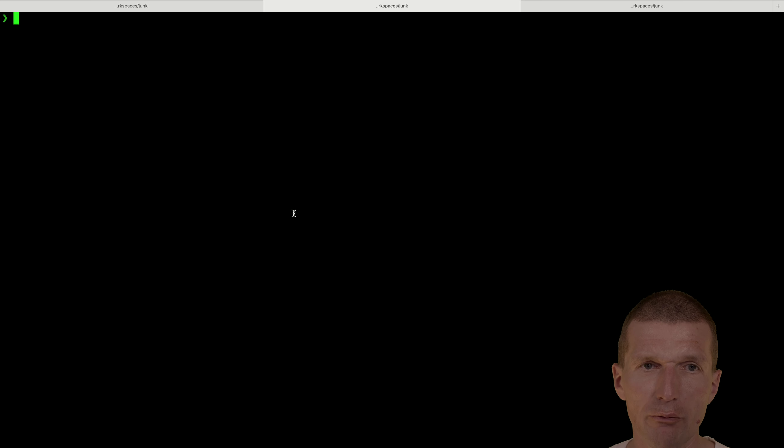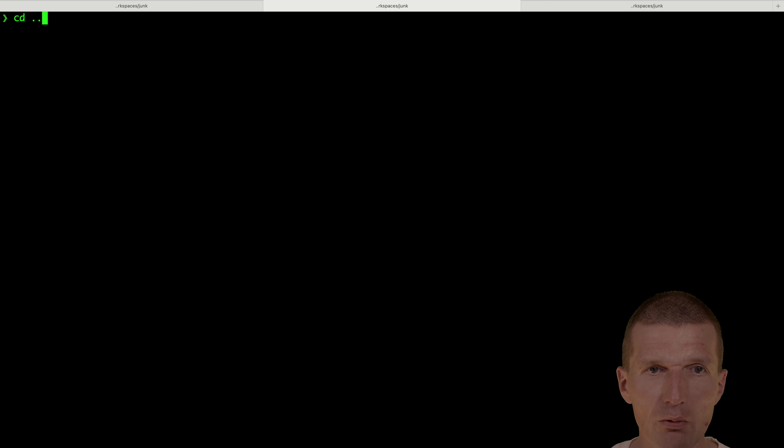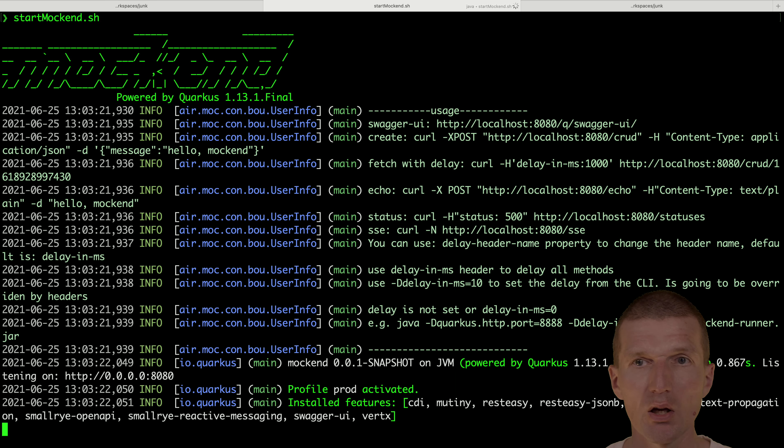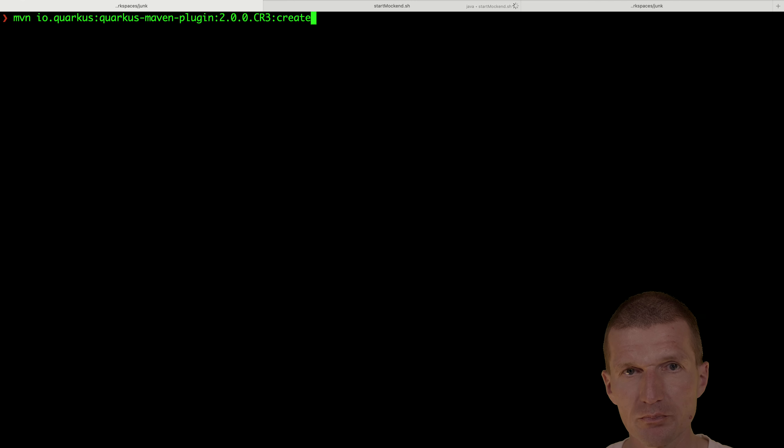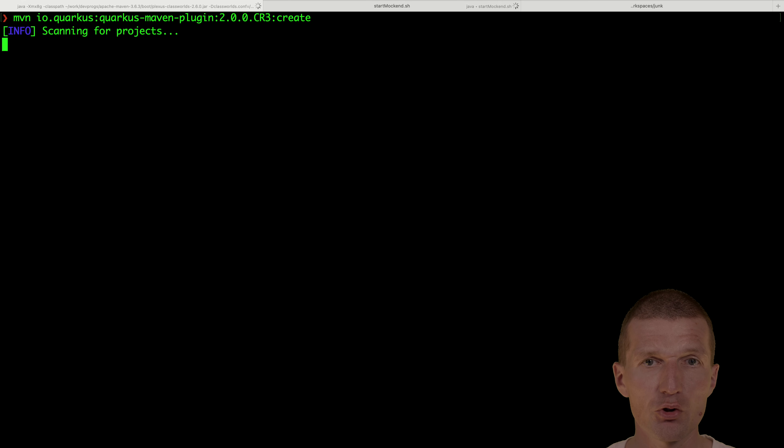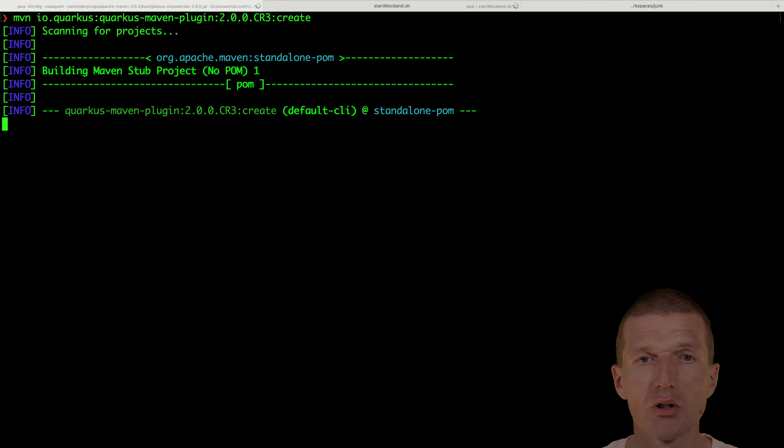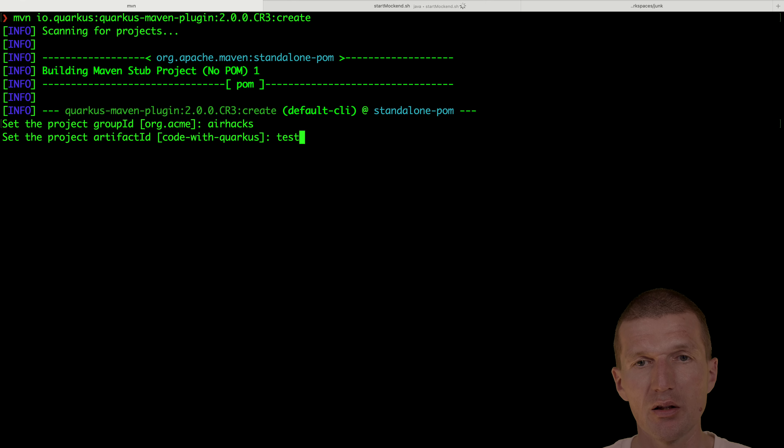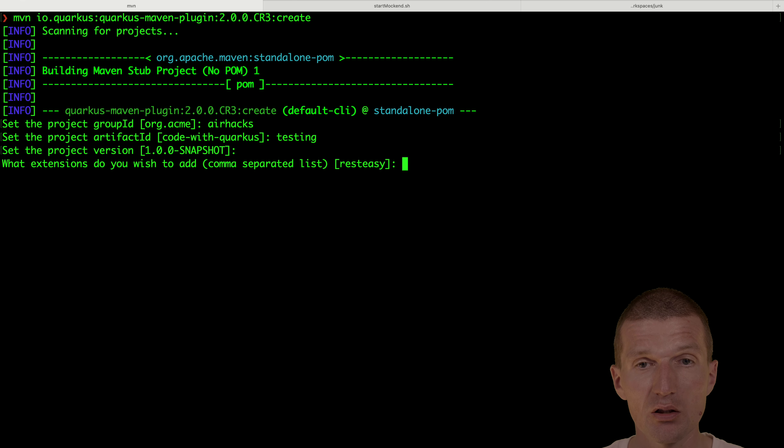And now first, what I will have to do is I will have to use or to start the Mockend. Let's start it. And I also need a project. So let's create a Quarkus project with the group ID airhacks, the name of the application. Let's call it testing.